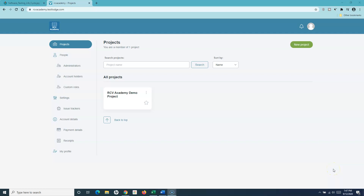Hello everyone, welcome again to another TestLodge tutorial. In this tutorial, I'm going to walk you through the software testing lifecycle and how TestLodge maps very well to the different phases of the software testing lifecycle.